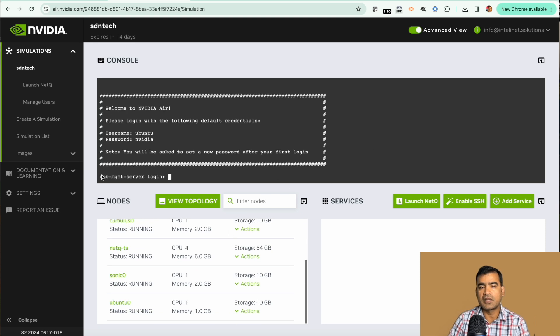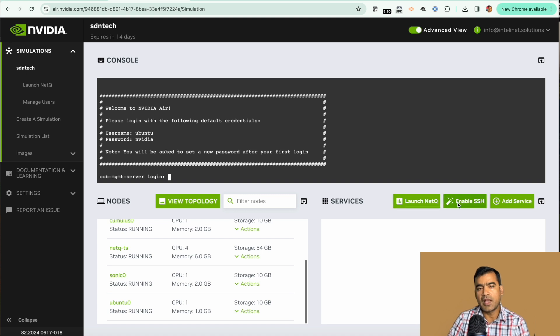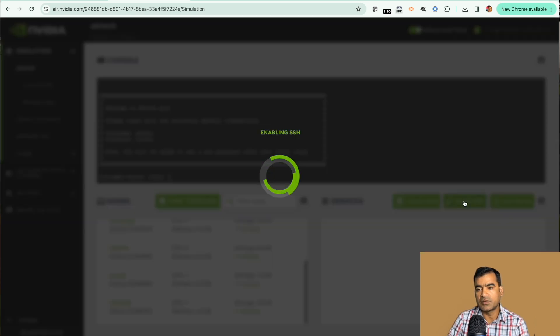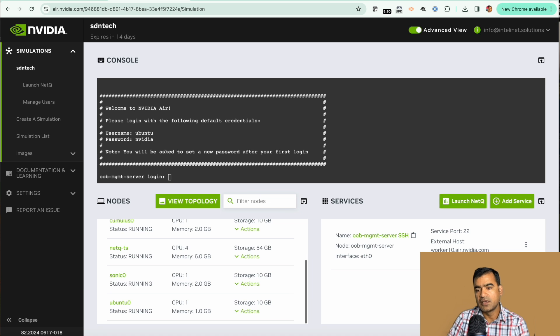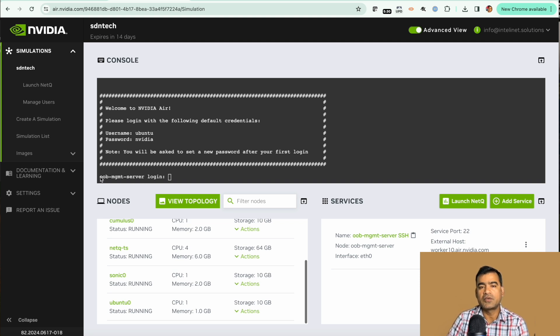Very quickly you can see we have our topology created. We are already logged into the out-of-band management server. From here you can log into your individual nodes. One thing to note here is we have already talked about enable SSH. You want to access all these devices from outside network, you need to enable SSH. You can use this information, just copy it from here and you can log in from your workstation.